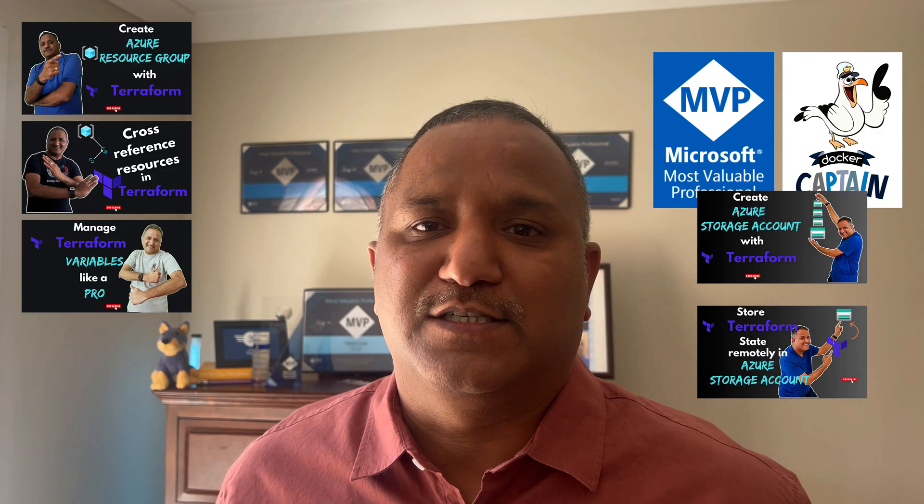Hello, hi friend. Welcome back to the channel. This video is the continuation of Terraform series. So far in this series, we have seen different things like how to create a resource group, how to cross reference variables, how to use a state in a remote Azure storage account. And in this video, we are going to look at how to create a virtual machine.